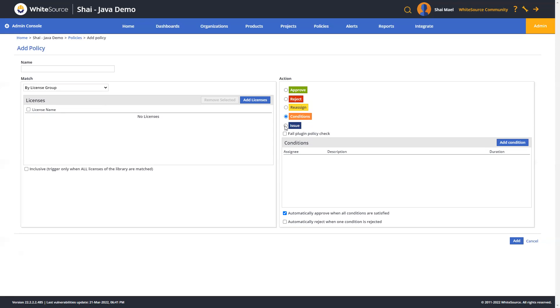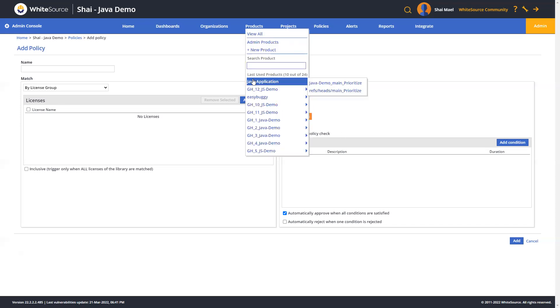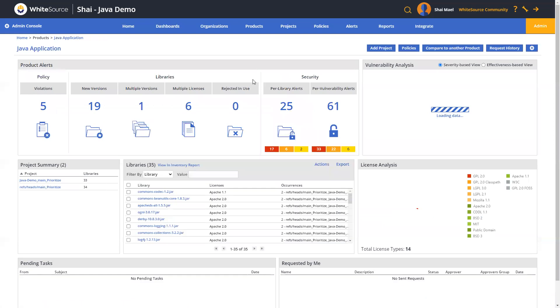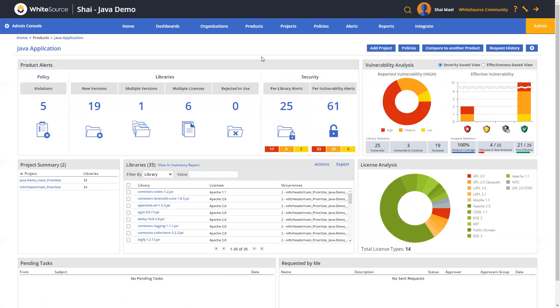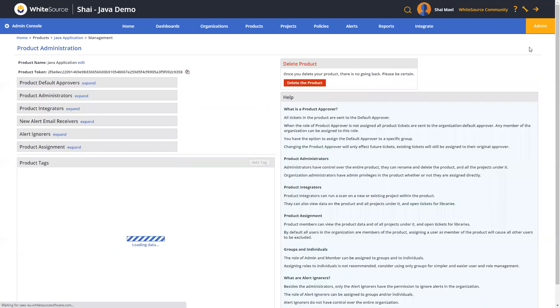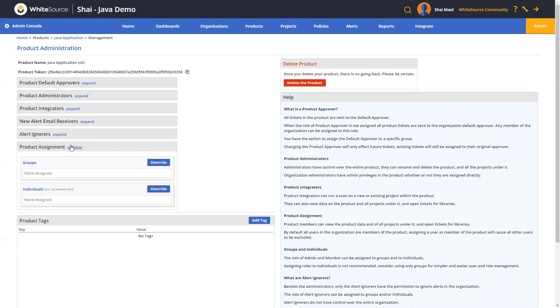Okay, let's go ahead and move over to the product level settings, which can give you more granular control over your product. So we're going to go up here, click on products, go into this Java application over here, and then you can see under each product, you've got this settings wheel over here on the upper right side. It's here that you can restrict access to specific groups or individuals. For example, under product assignment, it would give a group or a user the ability to view the product data and all projects under it and open tickets for libraries as well.